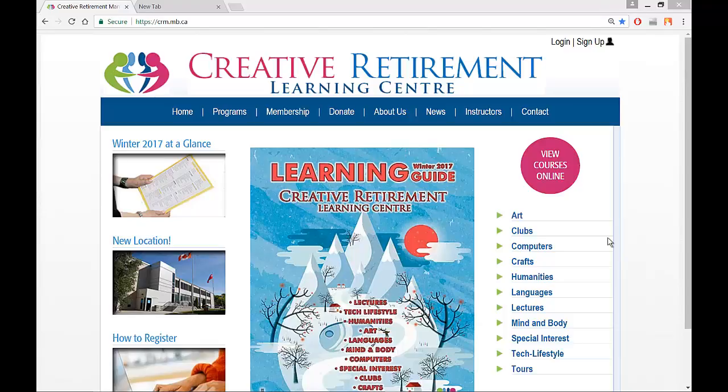Welcome to this video tutorial on how to use the Creative Retirement Learning Center website to register for a course, take out a membership, and do other activities with Creative Retirement.